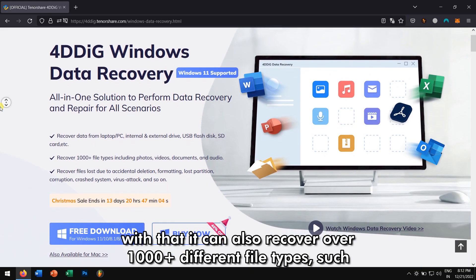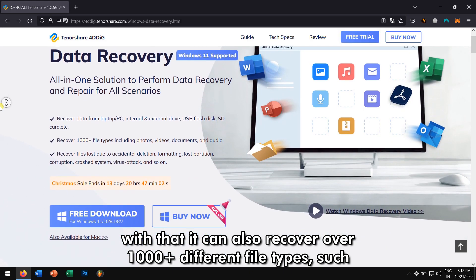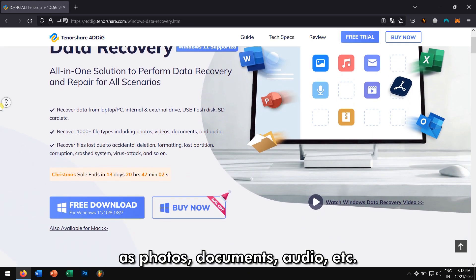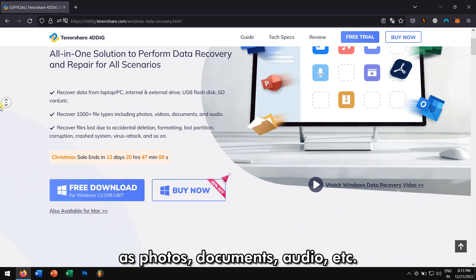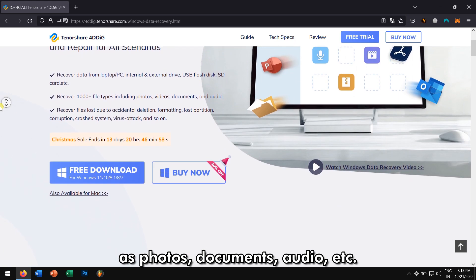And along with that, it can also recover over 1,000 different file types such as Photos, Documents, Audio, etc.